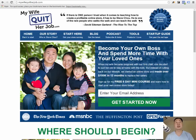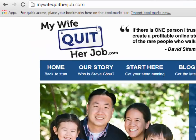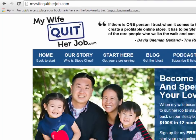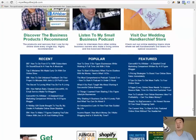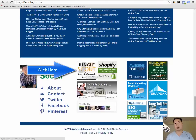This tutorial is going to start at my blog which is at mywifequitterjob.com. I want you to scroll down and click on this link and download Jungle Scout and sign up for the web app.